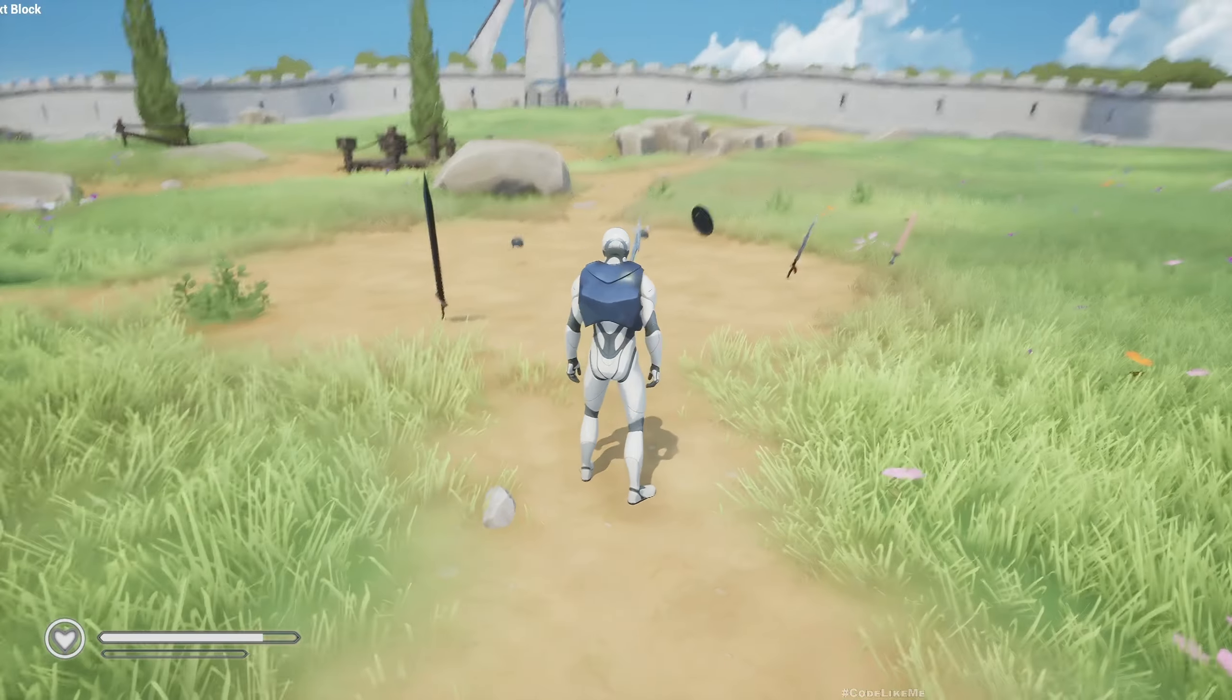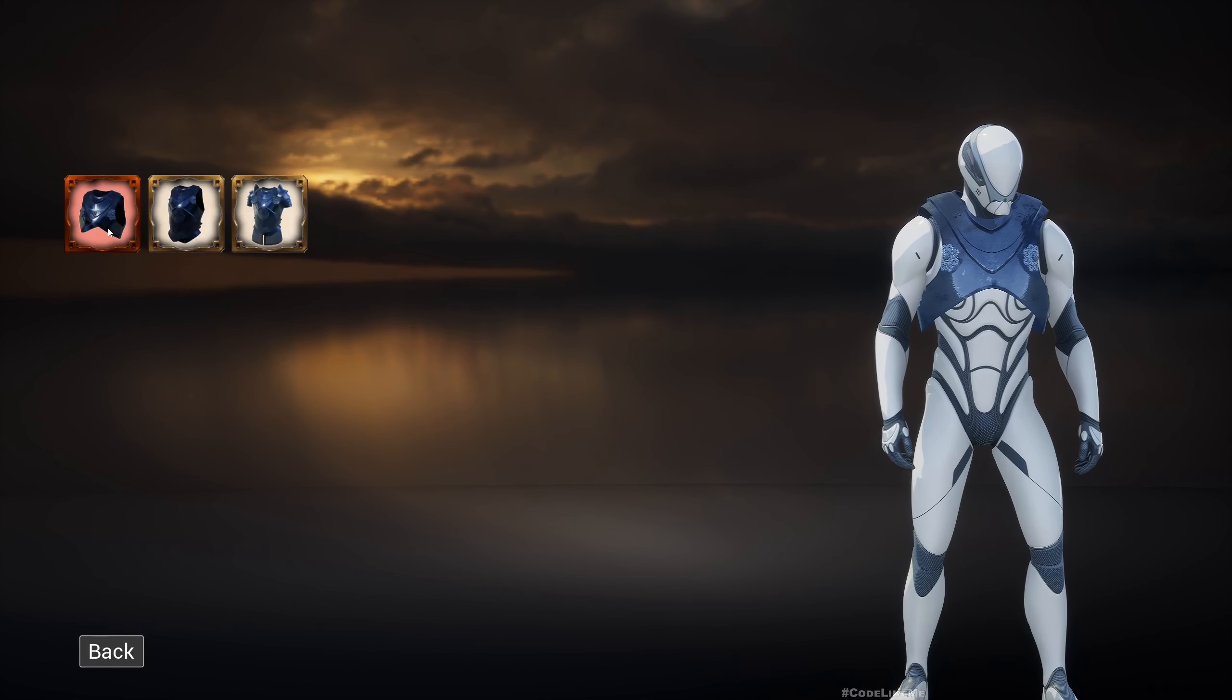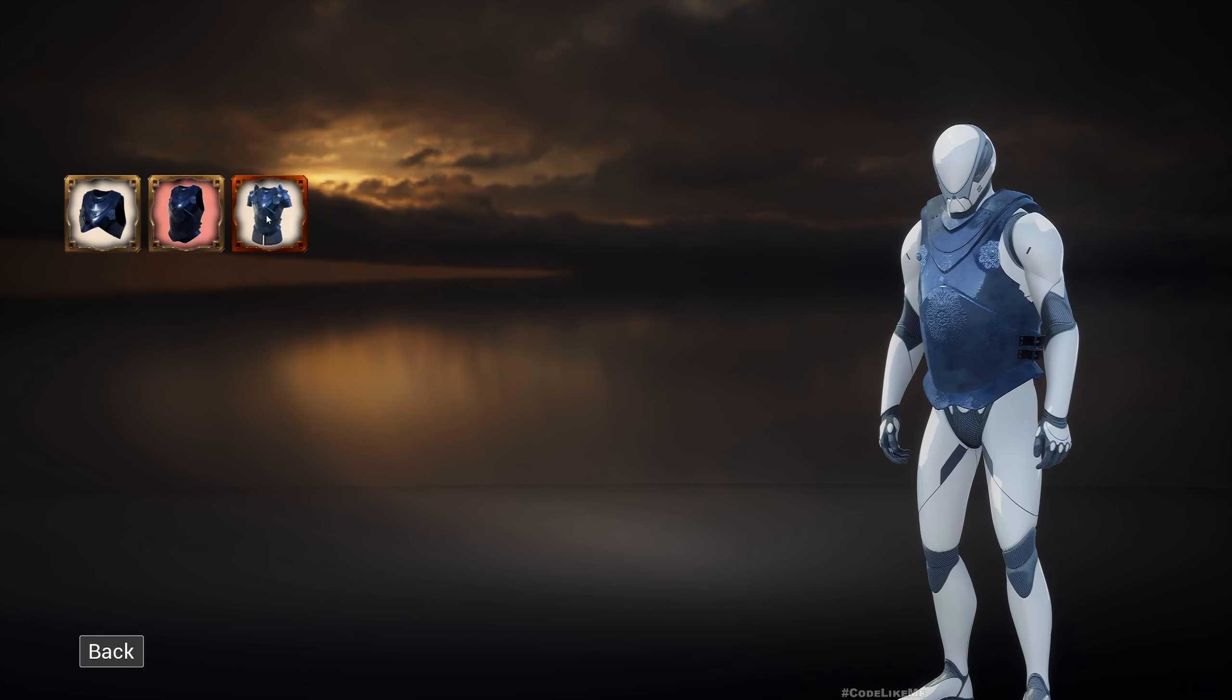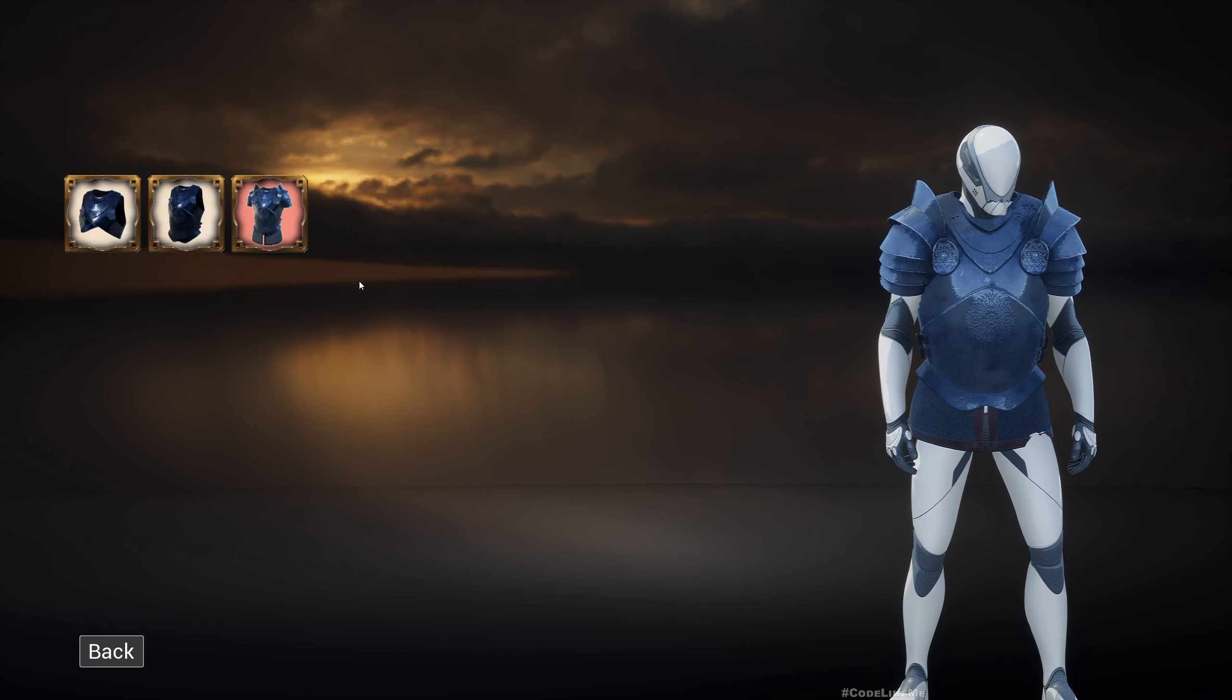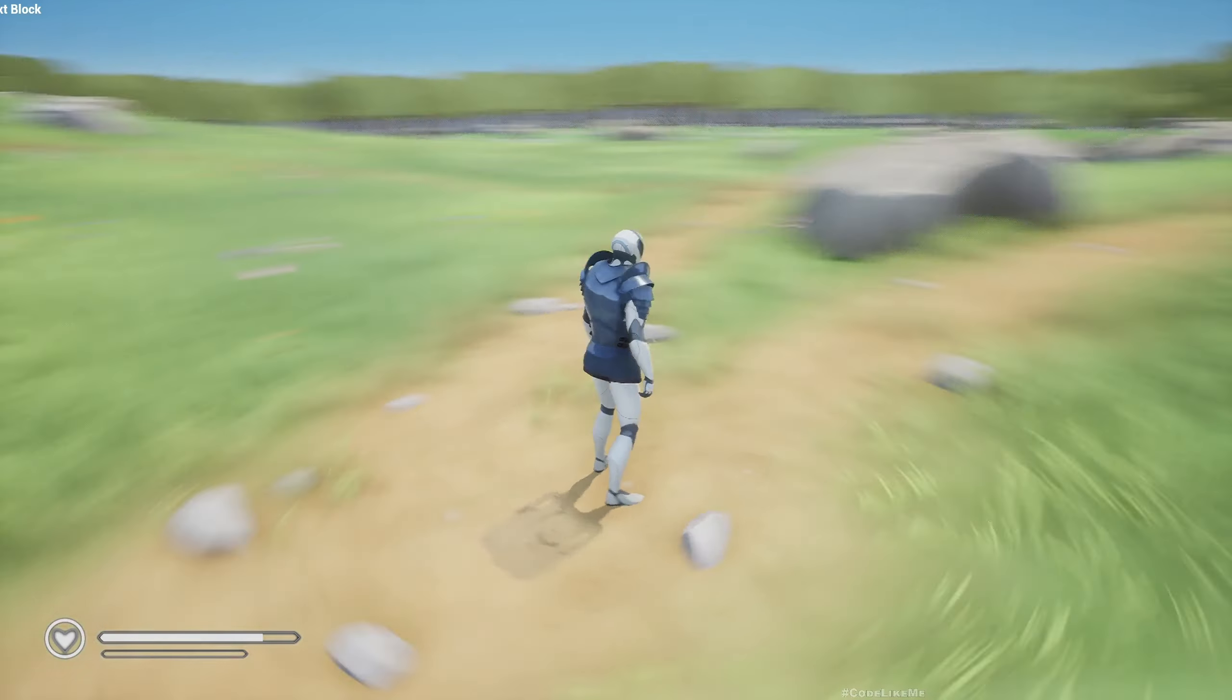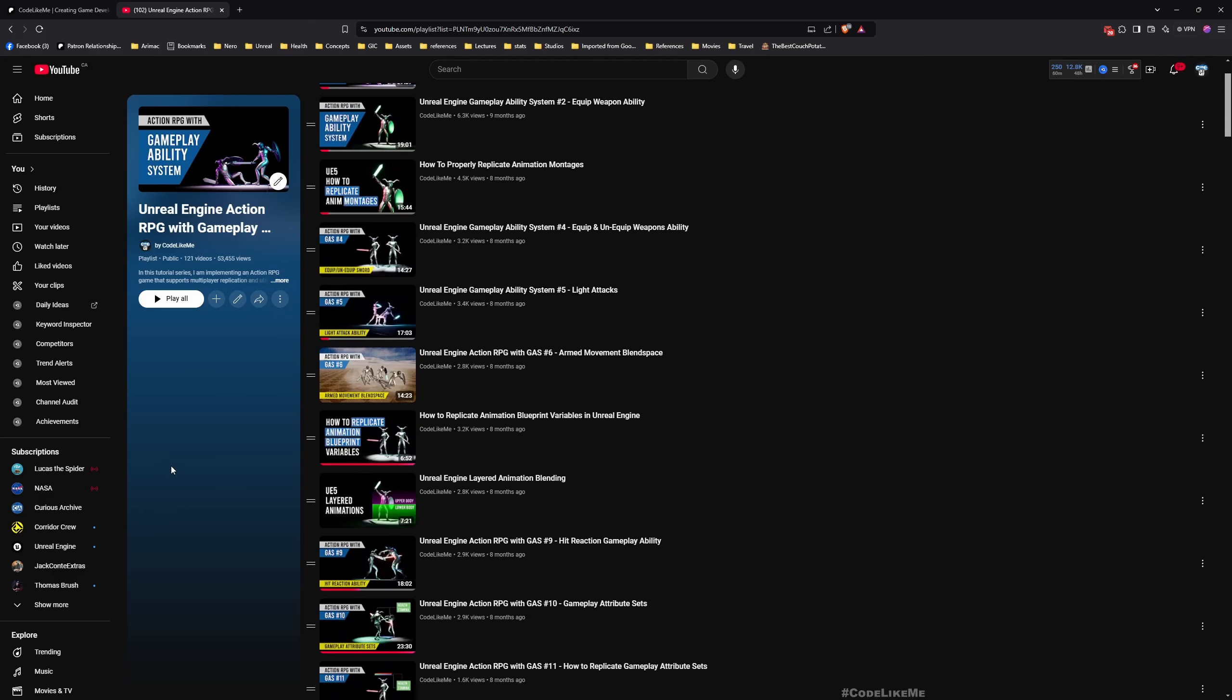But if I want to change, I can go to this armor section in my inventory. The one currently applied is highlighted here. If I select this, the first one is removed and the other one is applied. Similarly, if I want to select this, the one that is applied is removed and the other one is applied. Now if I go back to the level, you can see the character is wearing a different armor. So yeah, this is what we are going to work on today.